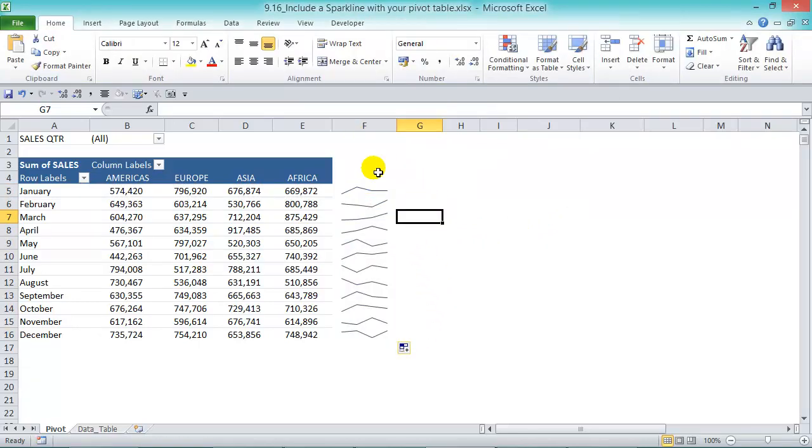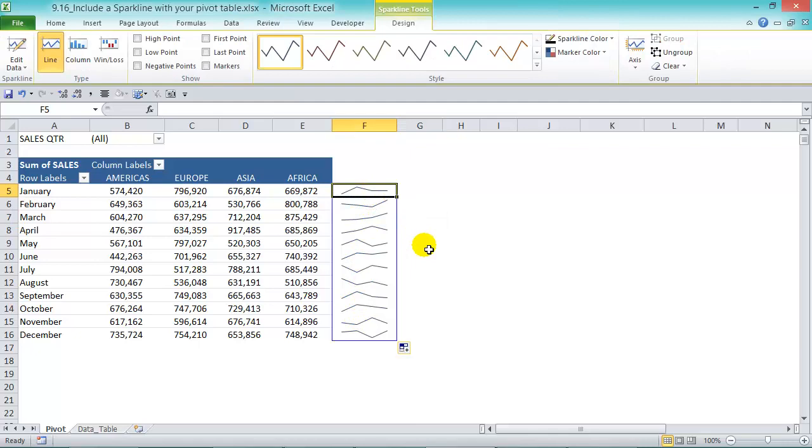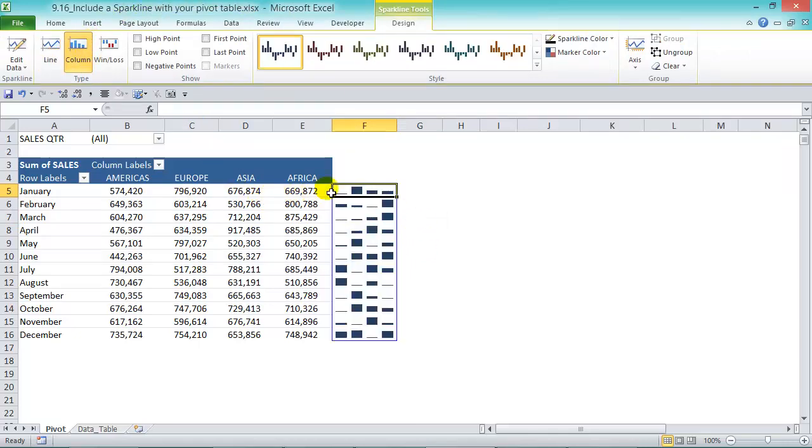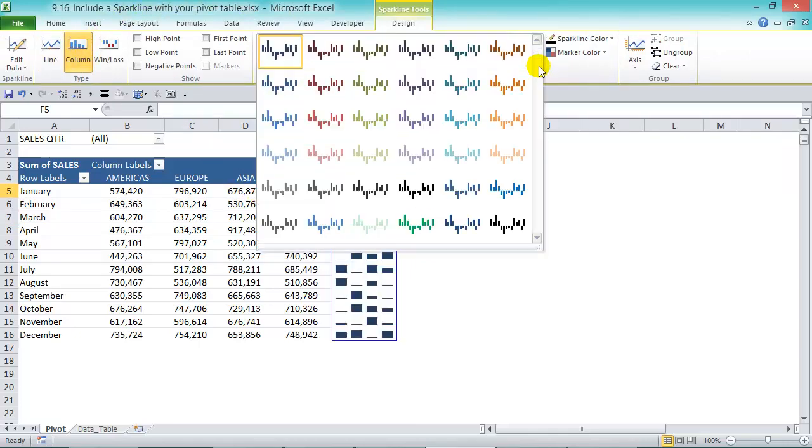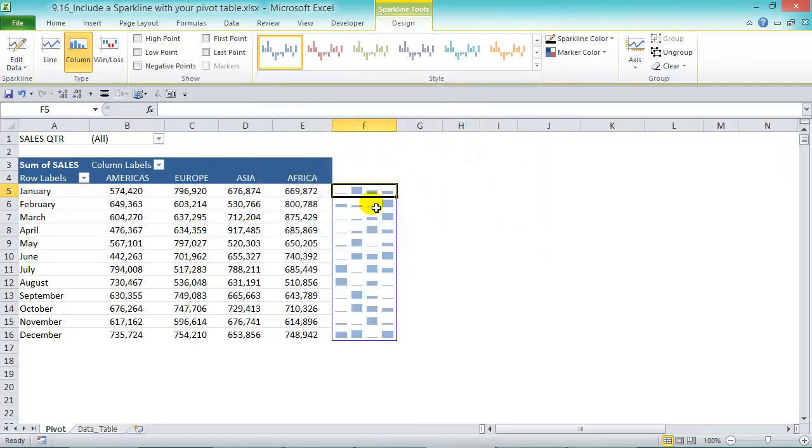You can see the graphical representation for each of our rows with troughs and peaks. If we click in there, we can change it to a column chart and apply a light color.